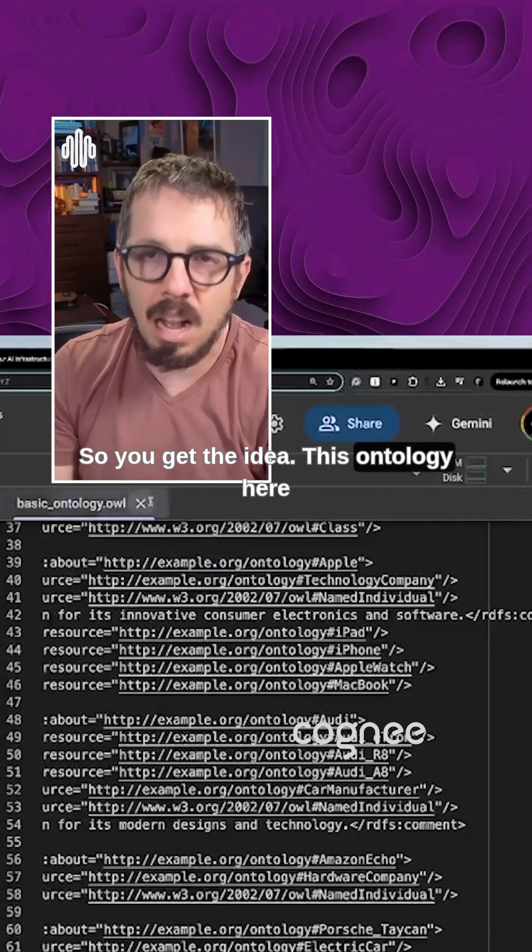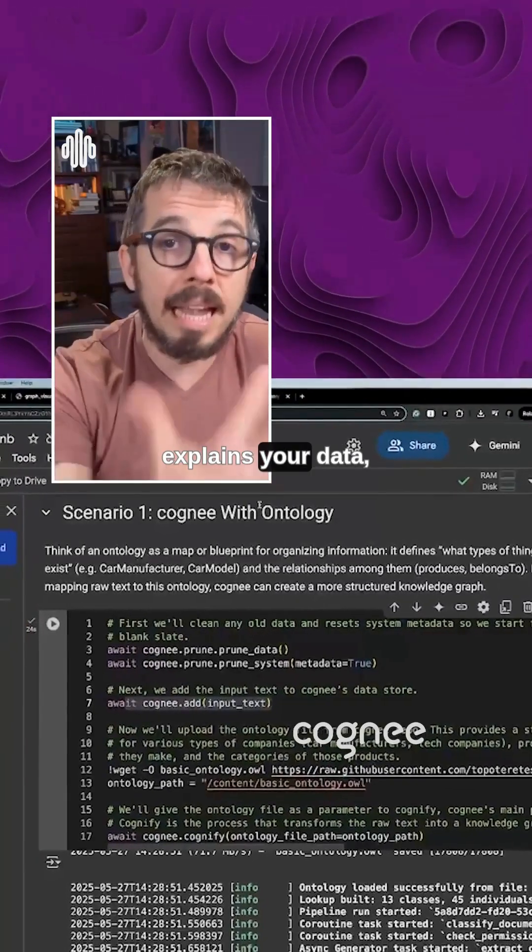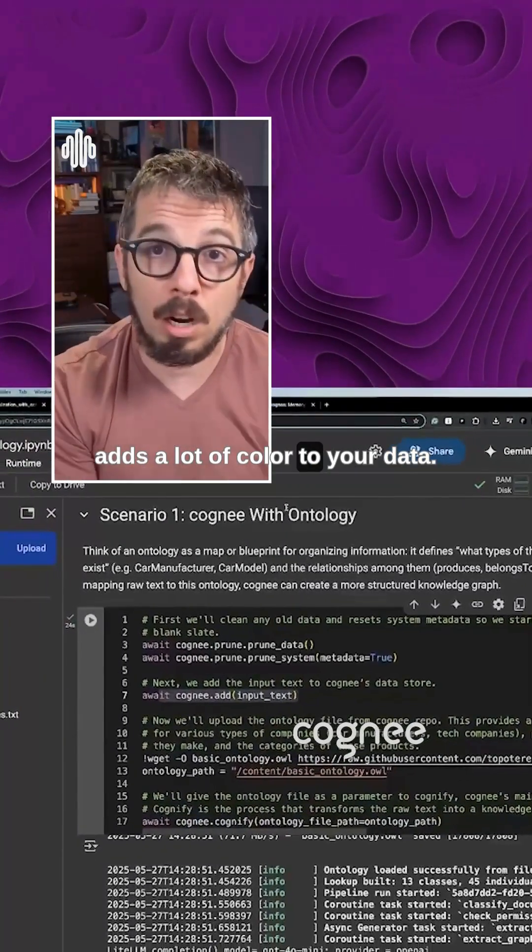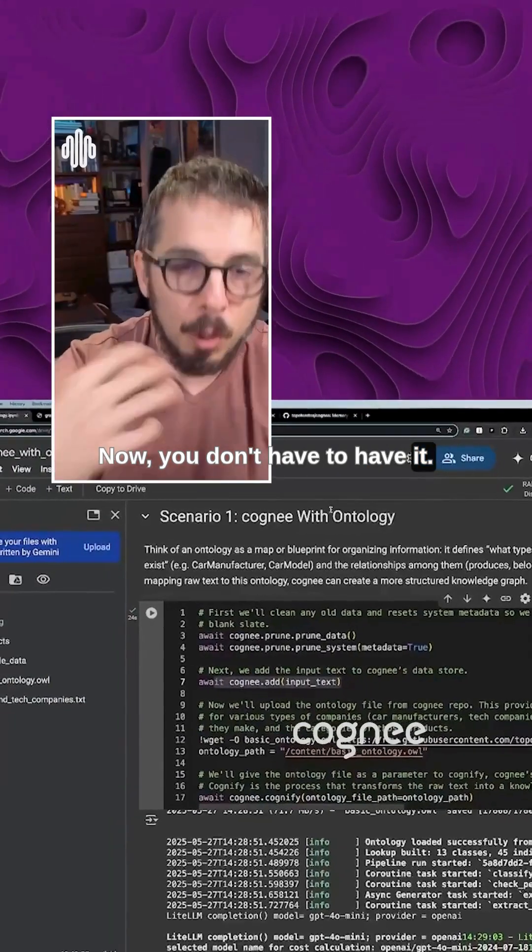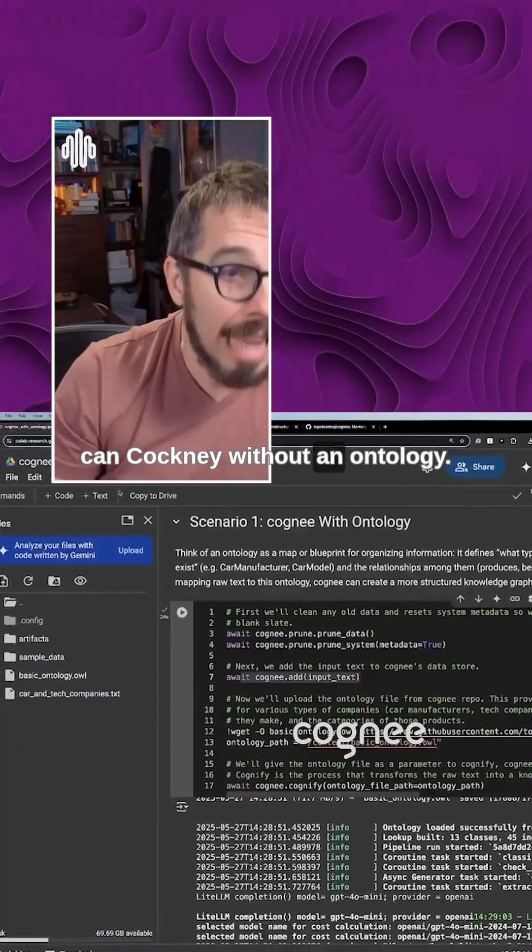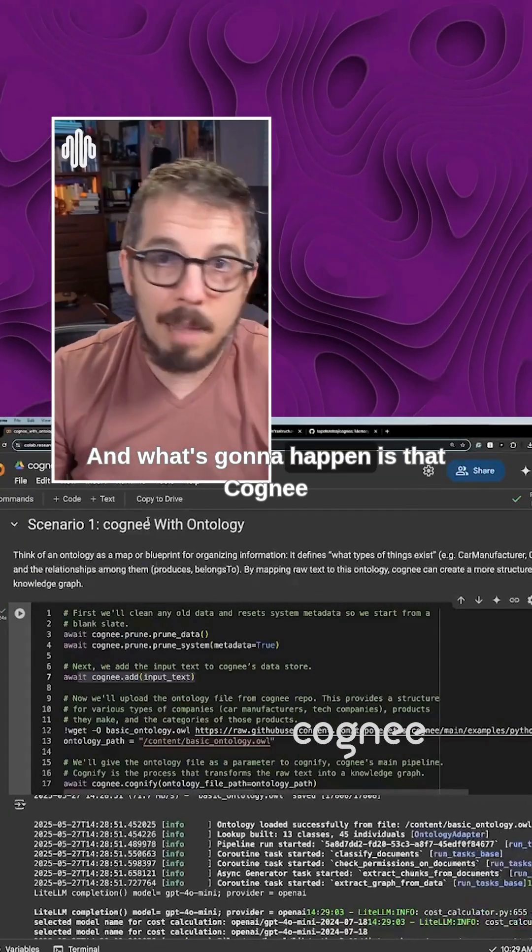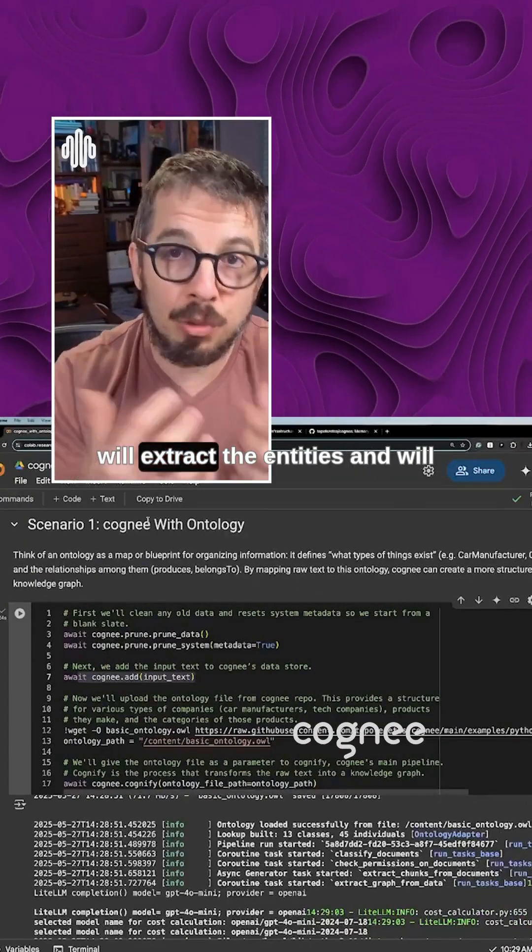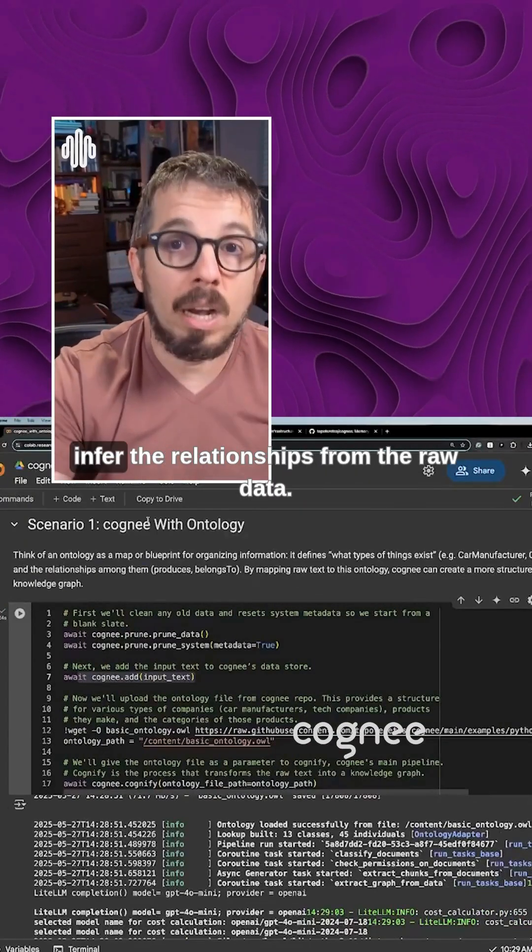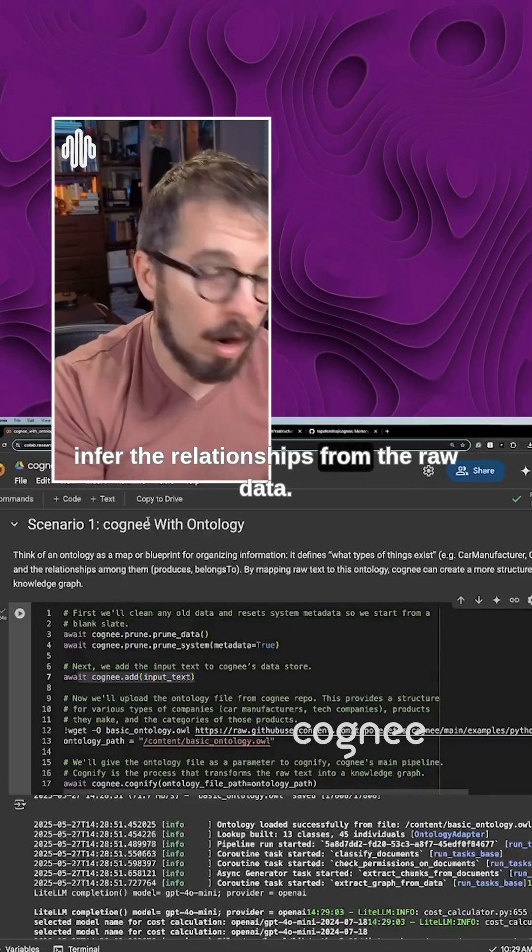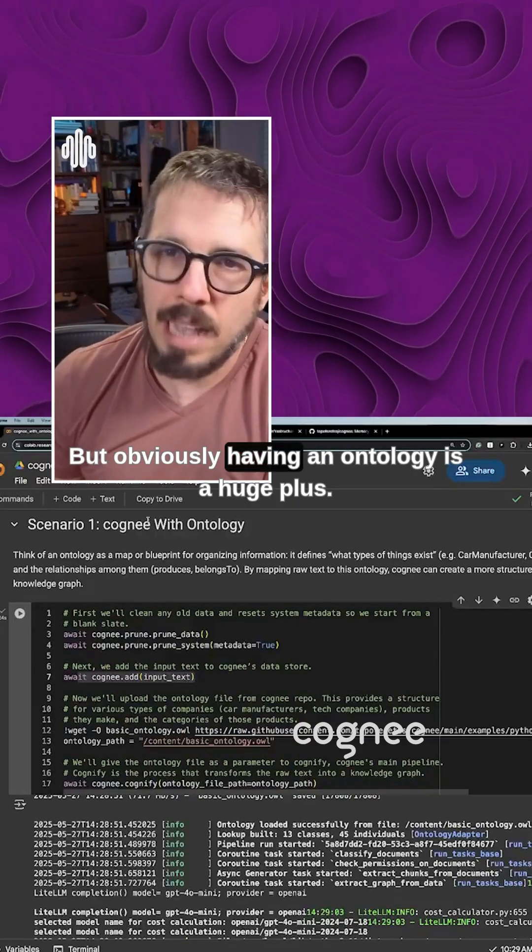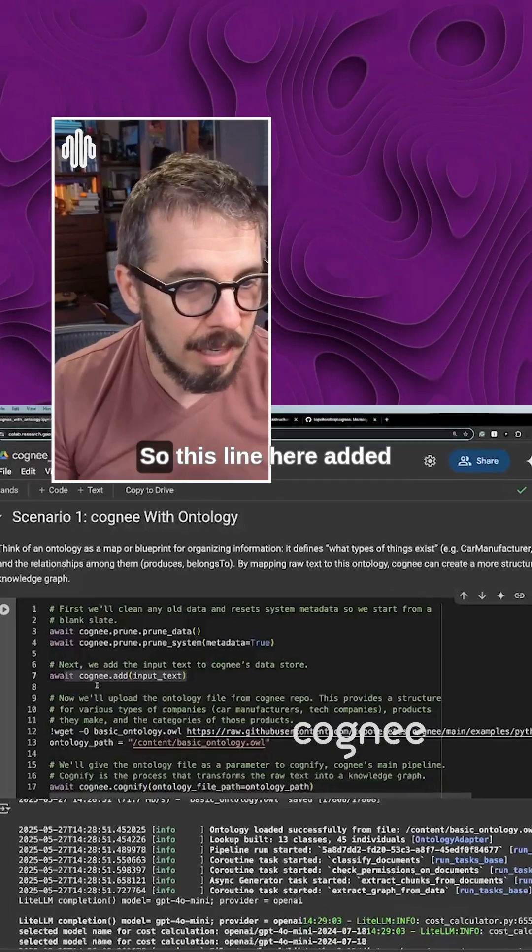This ontology here explains your data, adds a lot of color to your data. Now you don't have to have it. You can use Cognee without an ontology. And what's going to happen is that Cognee will extract the entities and will infer the relationships from the raw data. But obviously having an ontology is a huge plus.